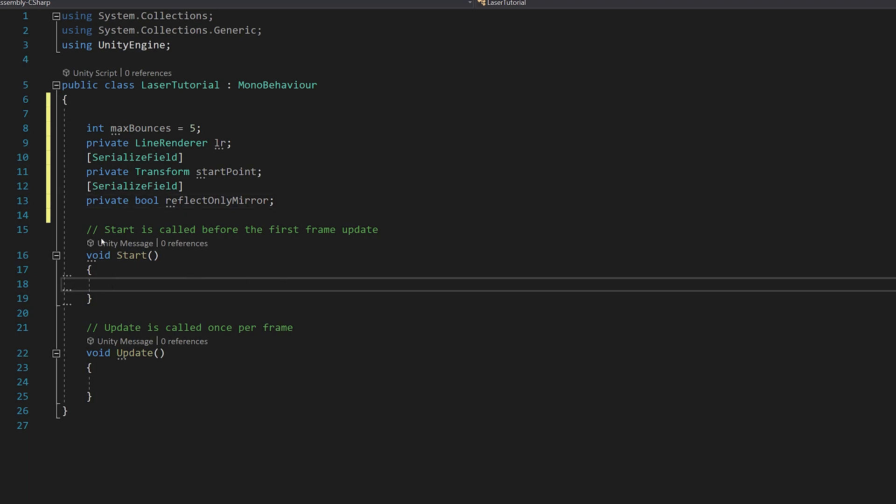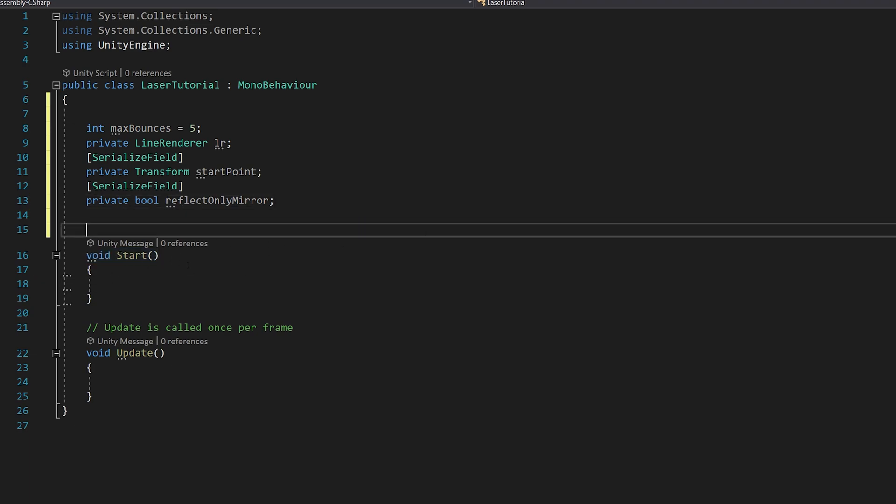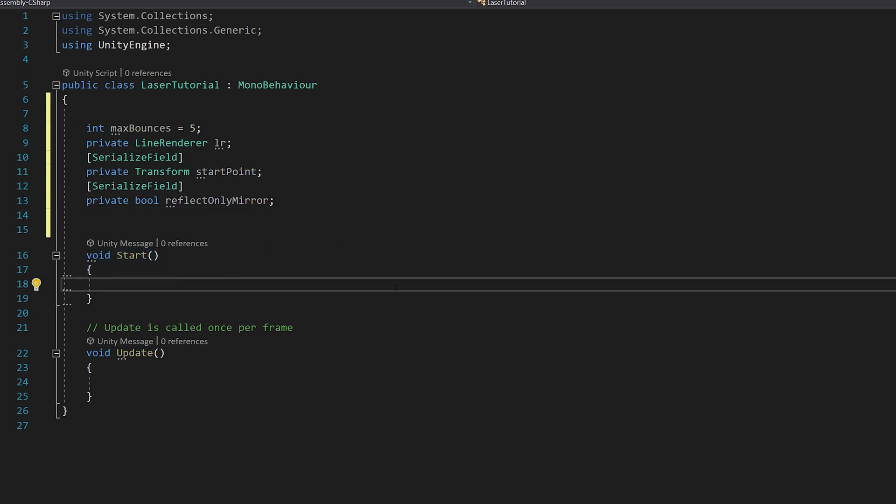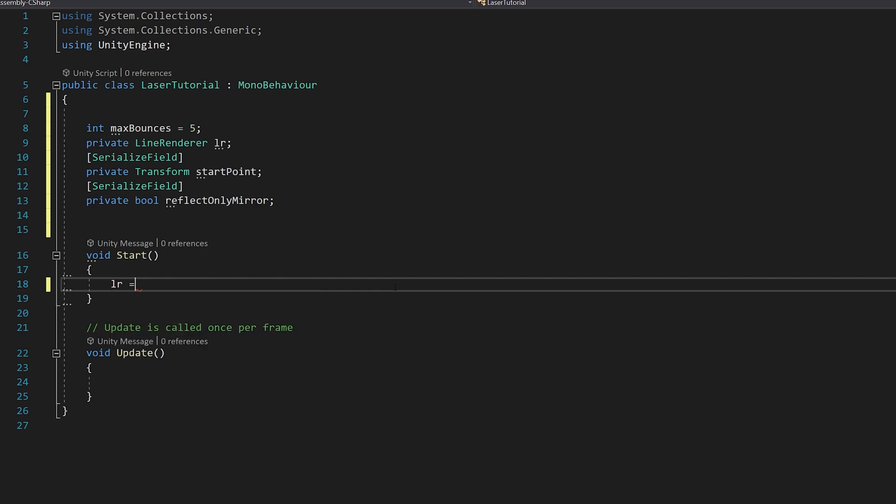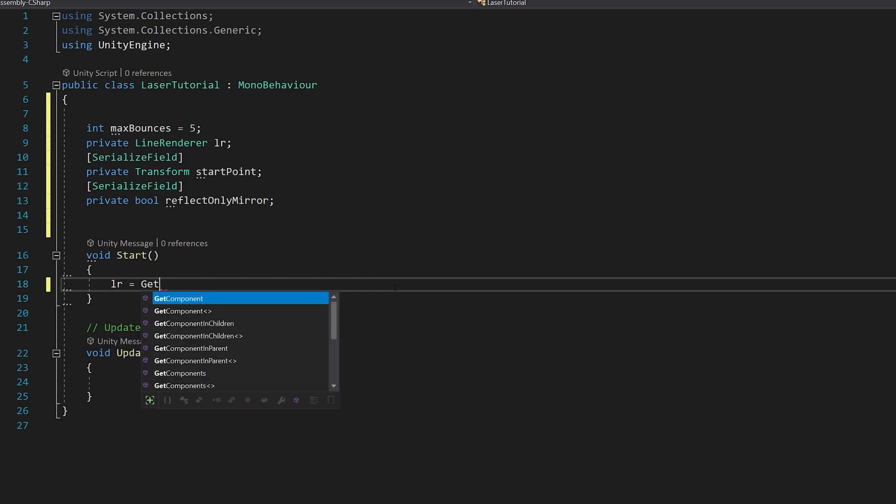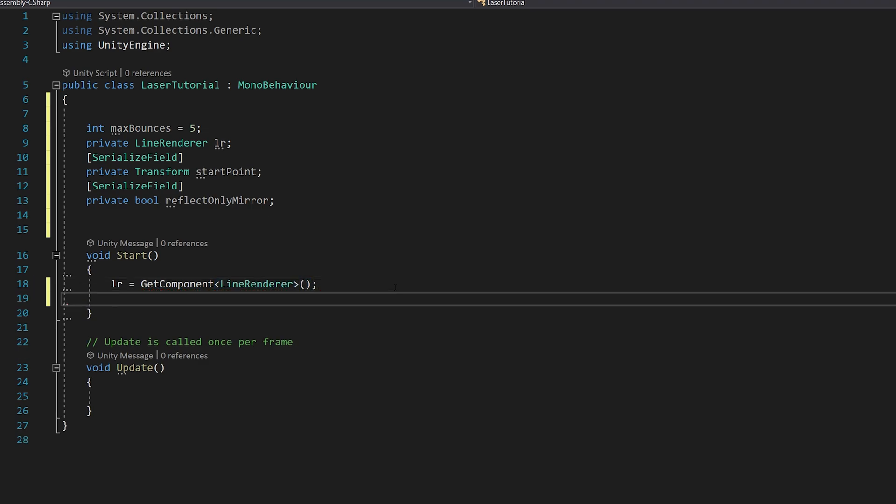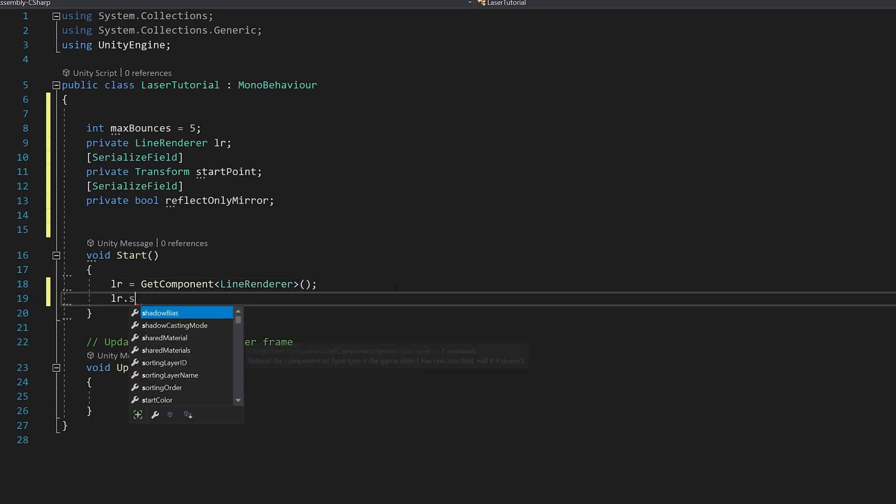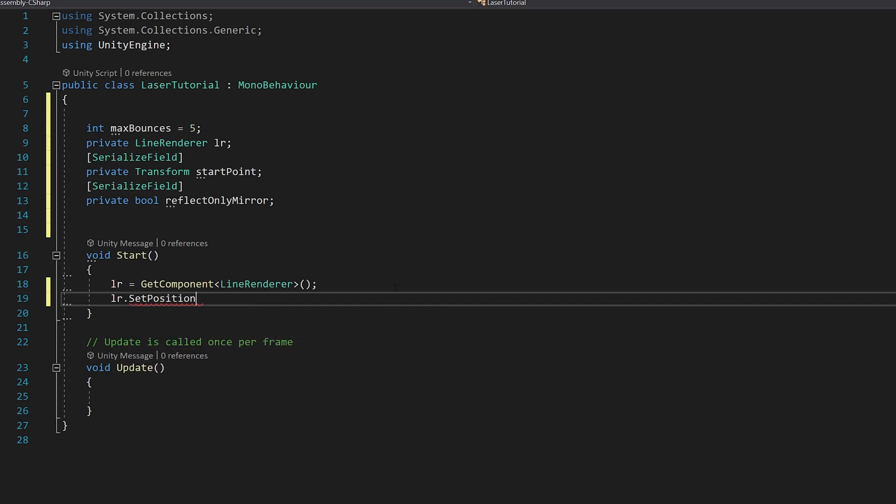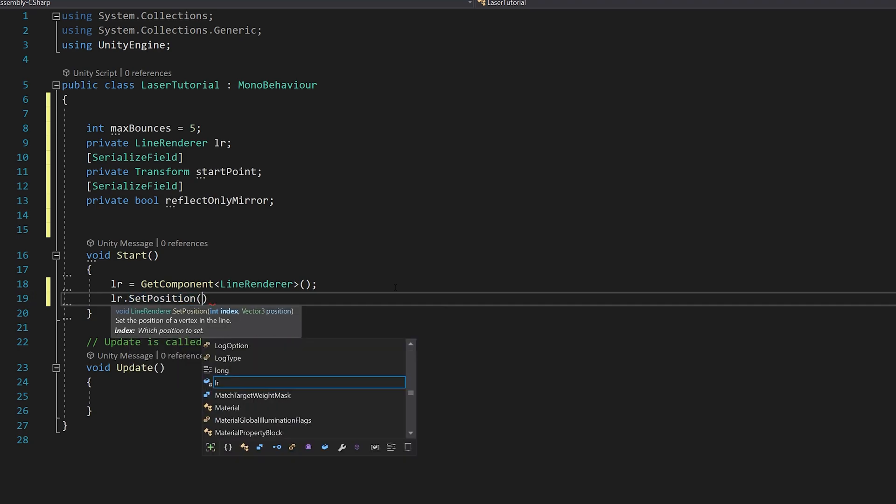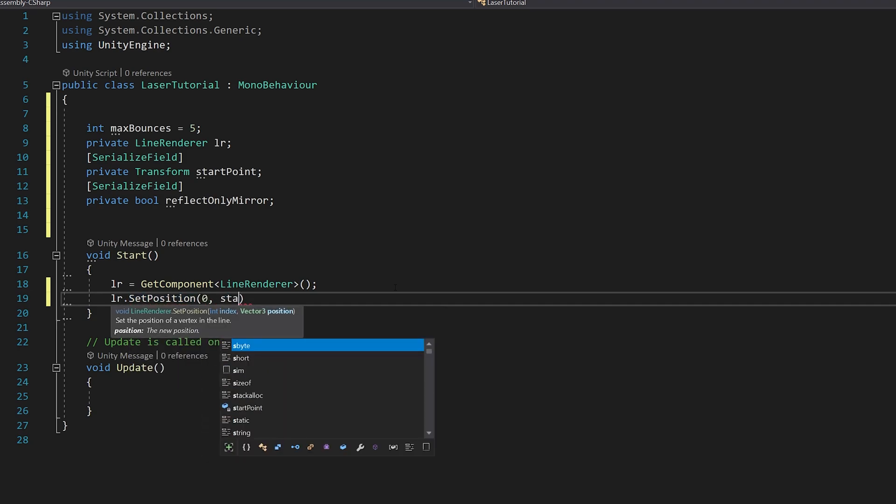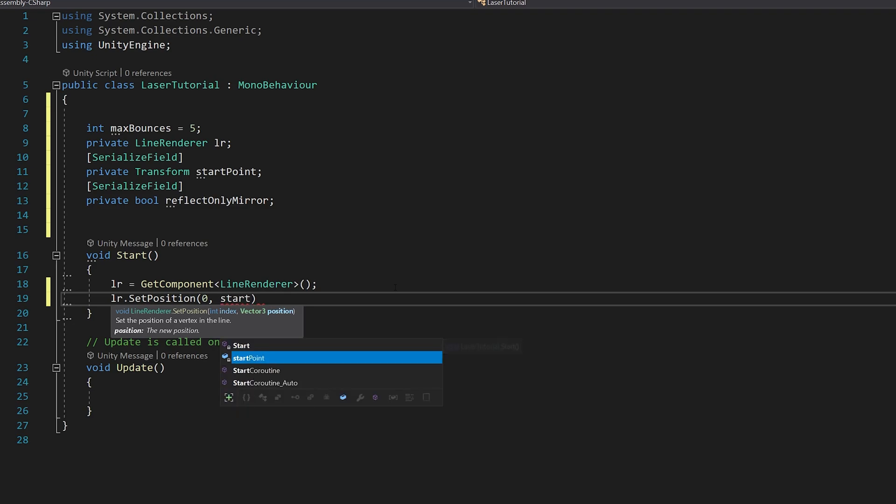So in the start function we need to say that the line renderer is equal to the get component line renderer that's attached to the object. And let's set the position zero for the laser to be the start point.